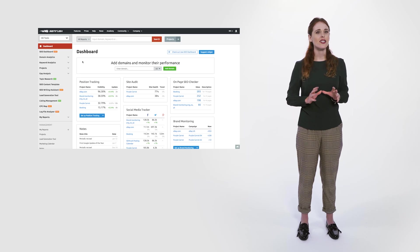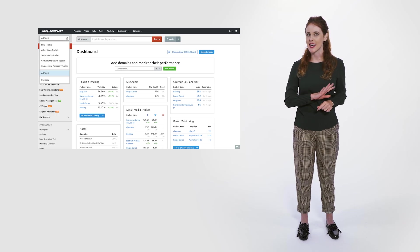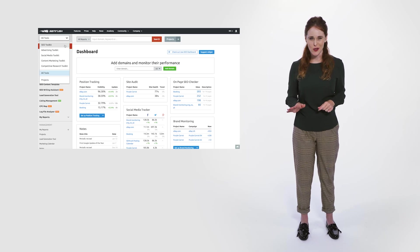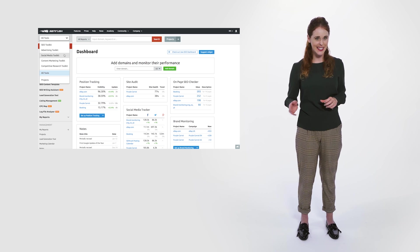Before we get to the nitty-gritty of how you can benefit from a broad selection of features available to you, there's one thing you need to know. SEMrush's social media toolkit is not just another tool for social media analysis.